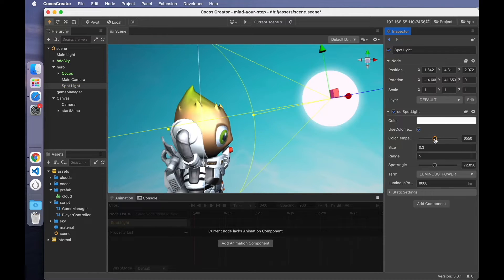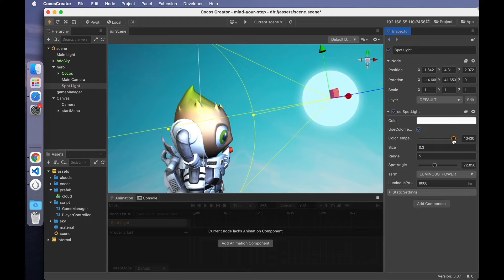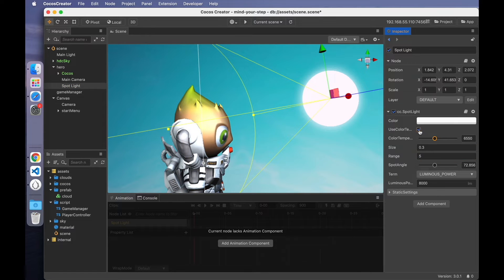The second parameter represents whether to enable the color temperature. The smaller the number, the more orange it is, and the larger the number, the more cyan it is. This time, I won't use this feature.